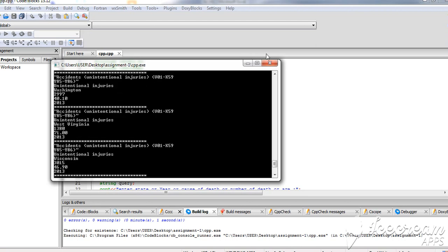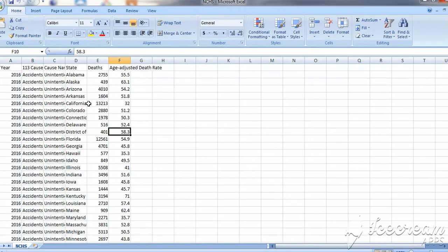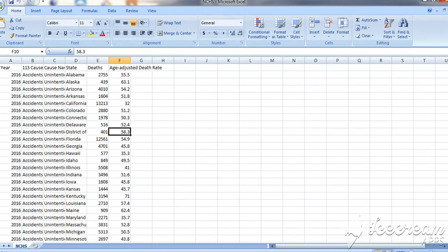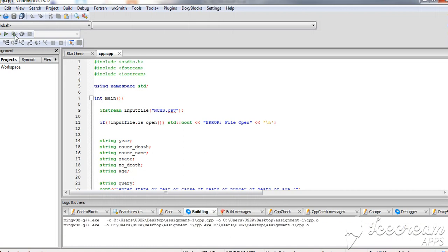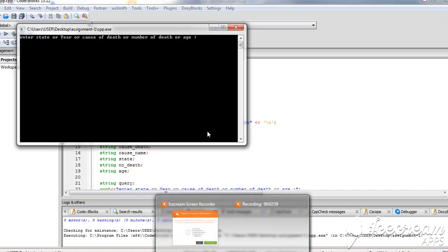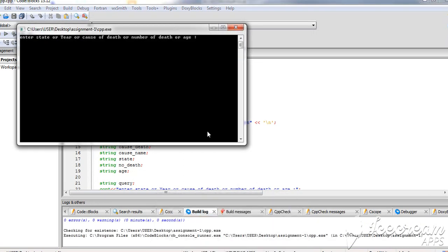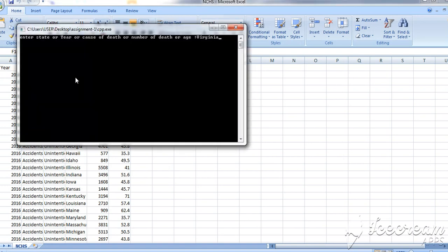We can also search by the state name. For example, Virginia. Here we need to be very careful about the case. If the CSV file has something in uppercase, we have to write it in uppercase. If we write it in lowercase, then our code won't be able to find it. We need to write it as it's written in the CSV file.